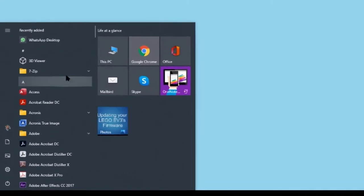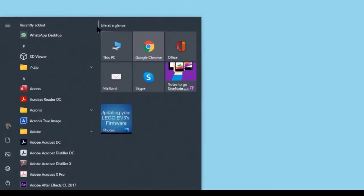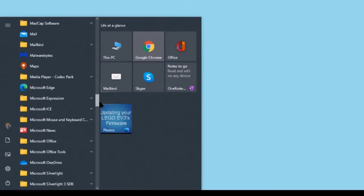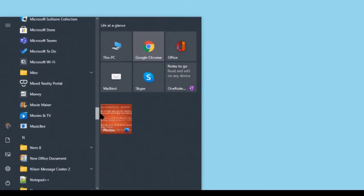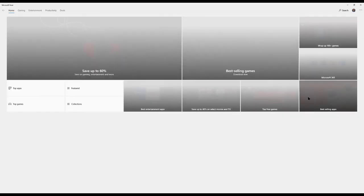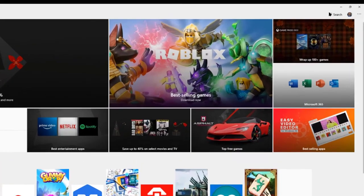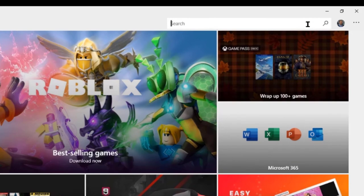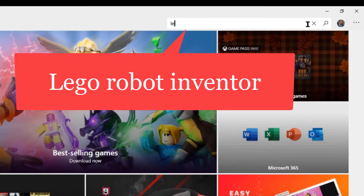Go to the Start menu and click on Microsoft Store. Type LEGO Robot Inventor in the search window.